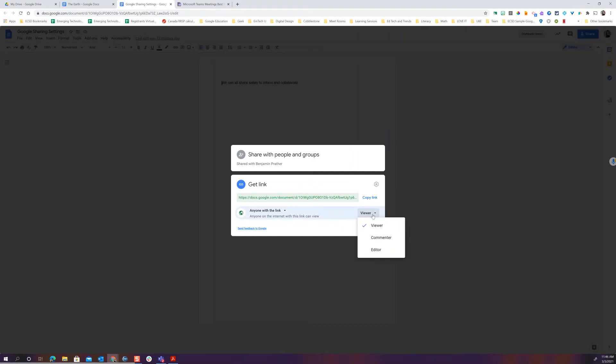As well default is view. Anyone with the link can edit. We call that the setting of tiers. That literally means anybody who you don't know can edit. So you're definitely going to really want to make sure you're cautious using that particular setting.